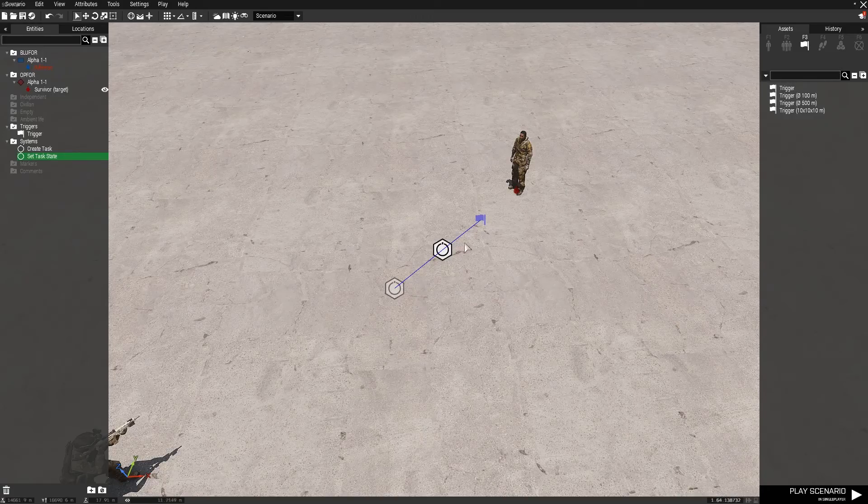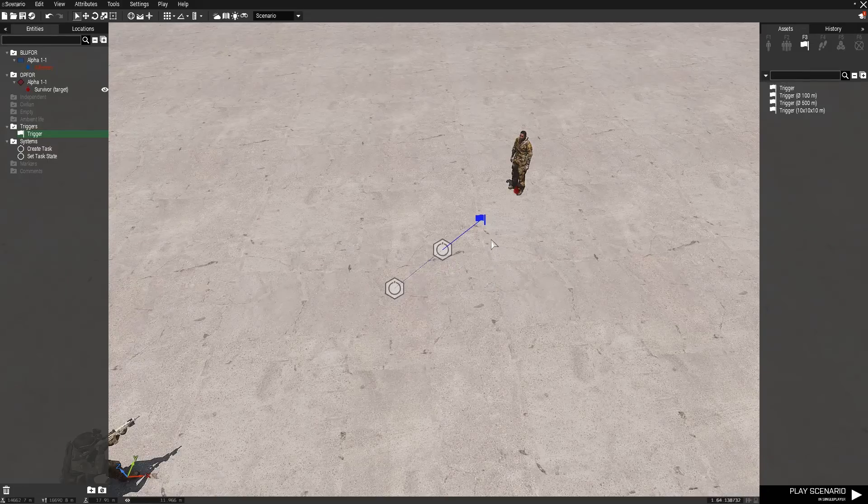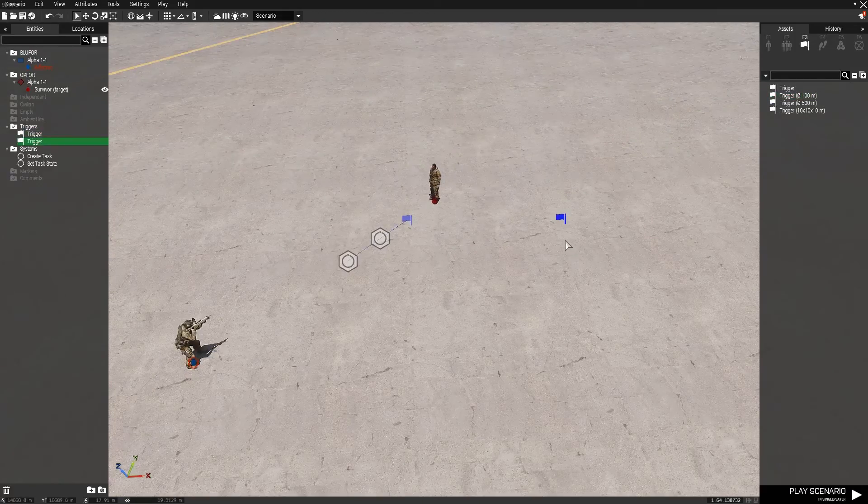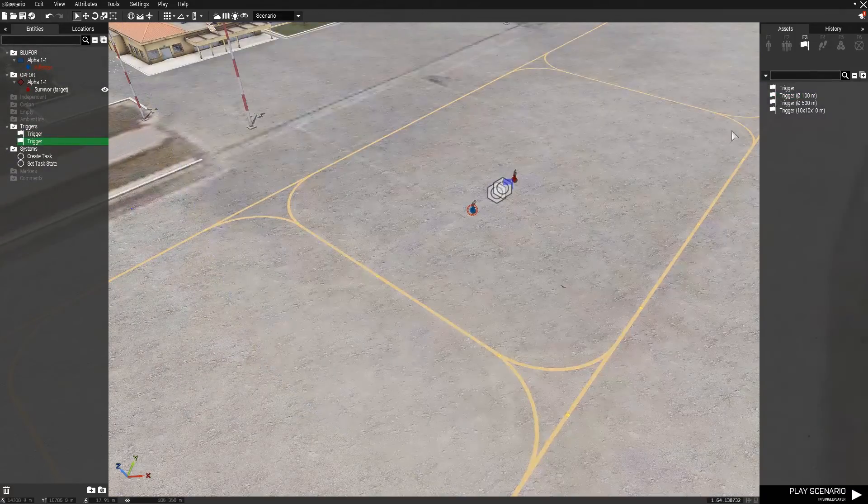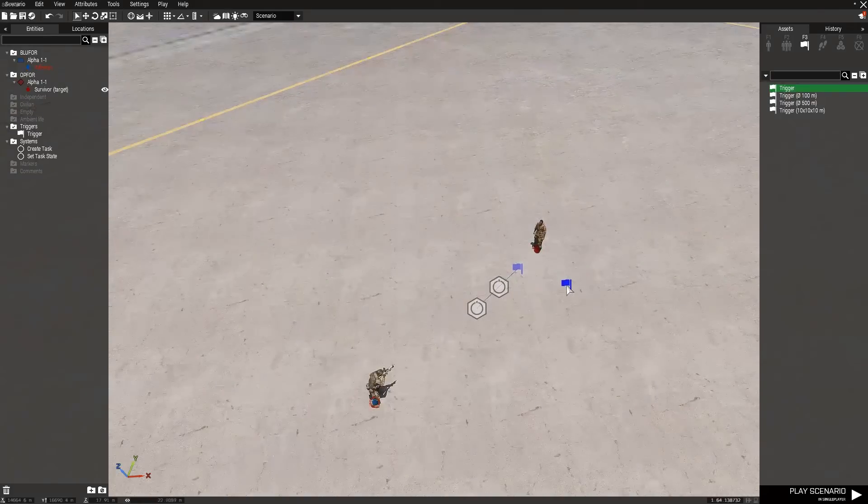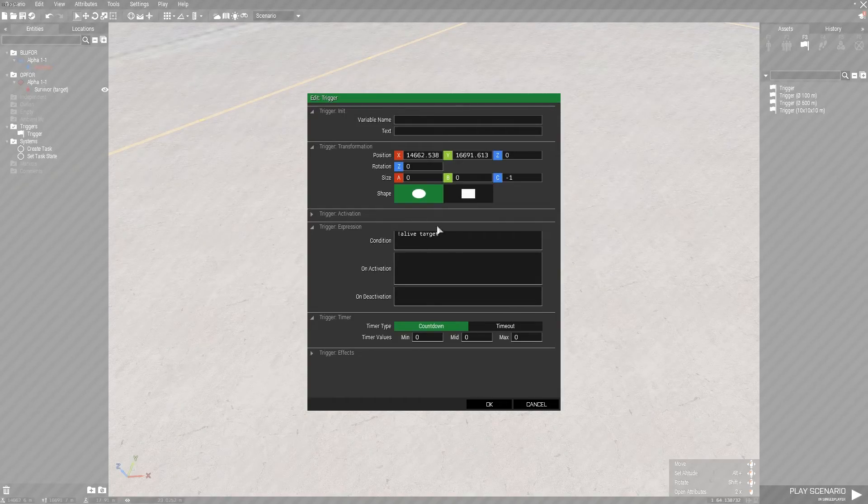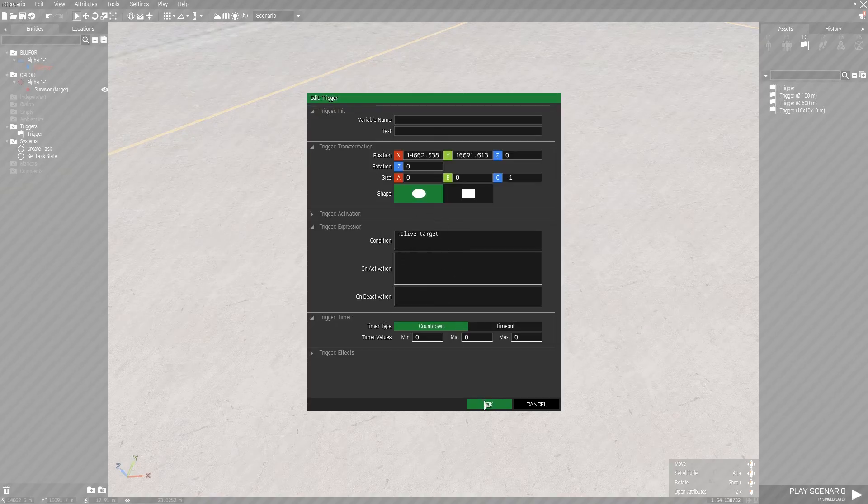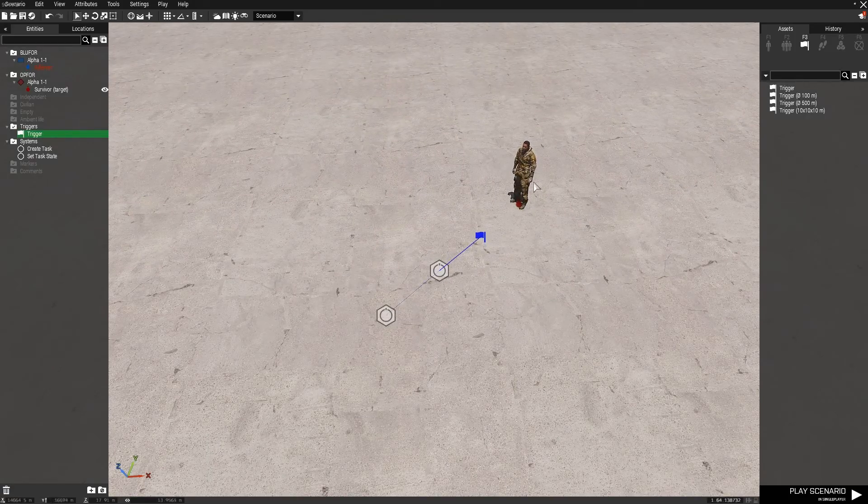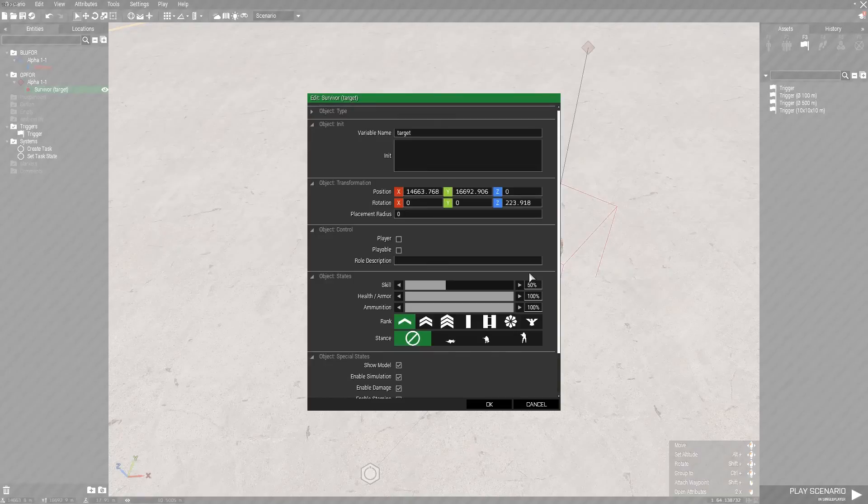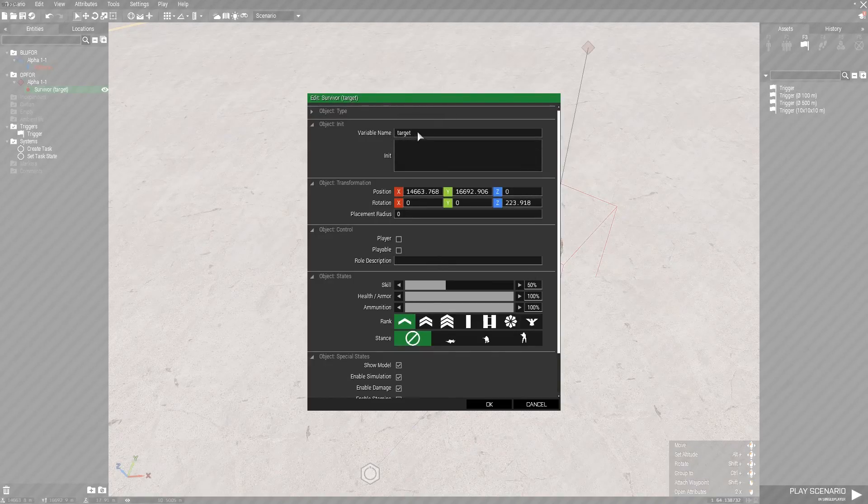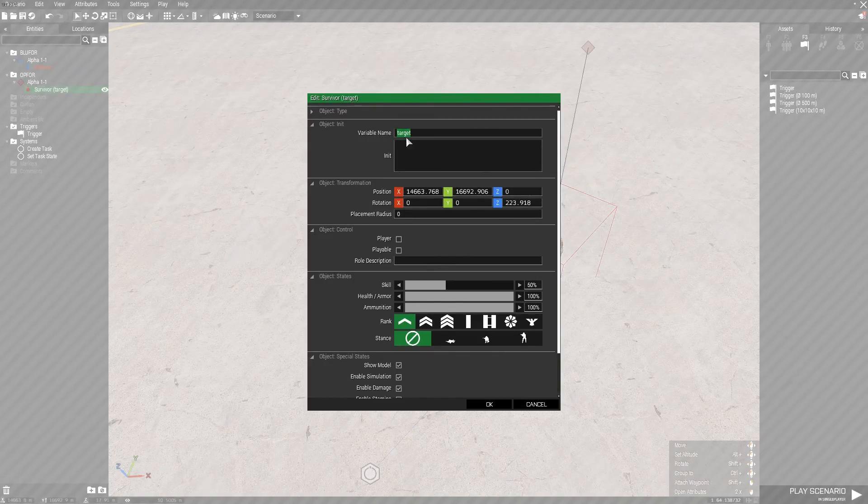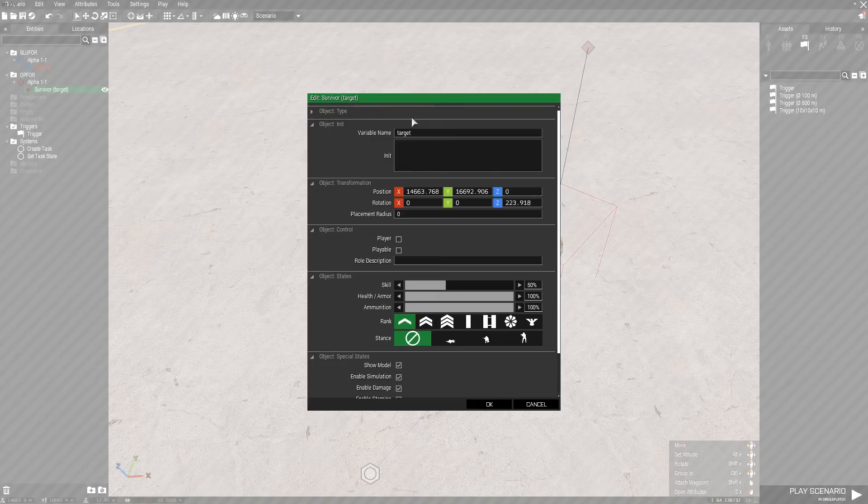And then once you get to the trigger, you don't need to worry about putting one of the 100 meter triggers down. You'll only need this one here and you'll put this down and write in not alive and then the variable name of your subject unit. The subject unit is the target you want to be killed.